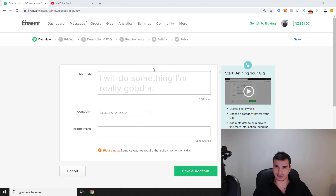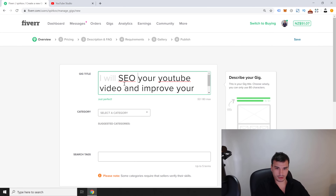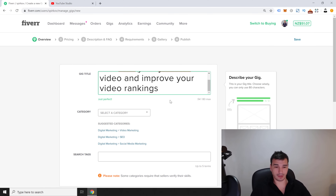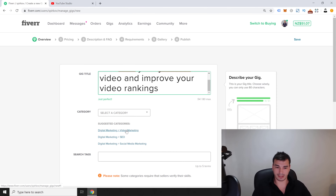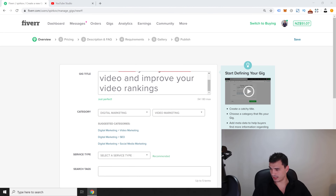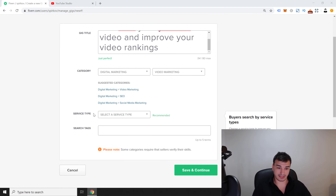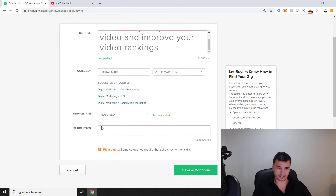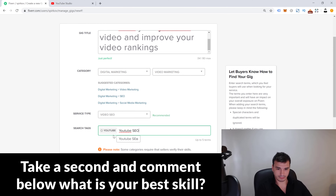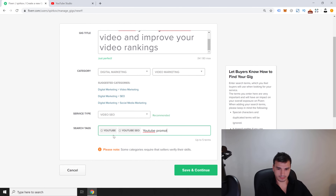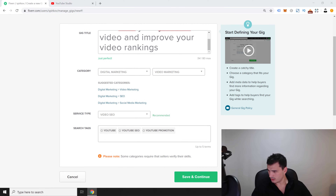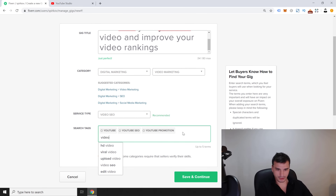Since I already did almost a week of research on this topic, I found a gig title I believe will be very successful: 'I will SEO your YouTube video and improve your video rankings.' Then we select the category — Fiverr already suggests 'Digital Marketing' and 'Video Marketing,' which is exactly what I had in mind. For service type, I'll put 'Video SEO.' For search tags, I've found five ideal tags: YouTube, YouTube SEO, YouTube promotion, Video SEO, and YouTube specialist.